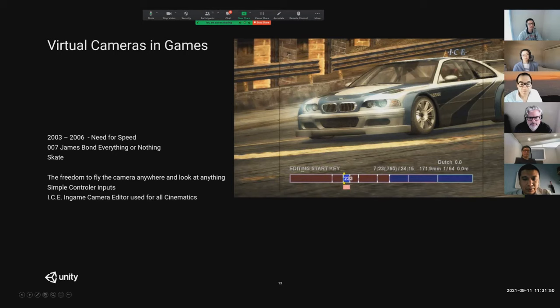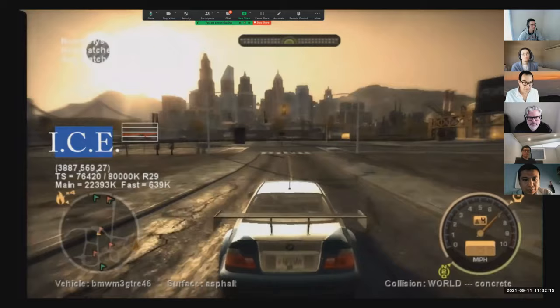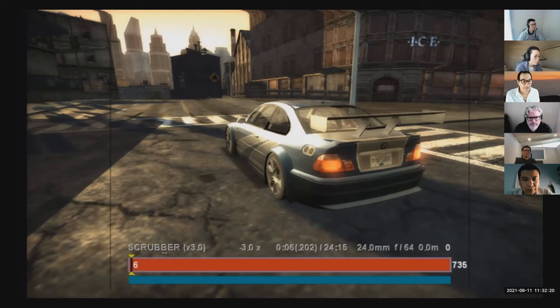When I joined EA in 2003, I wanted to do real-time camera work, so we built this tool called ICE — the In-Game Camera Editor. It was used for all the Need for Speed cutscenes as well as James Bond and Skate. The Skate version would let the audience actually edit what they'd done. This is really the beginning of the virtual tools we built for DMM — it's basically all controller-based.